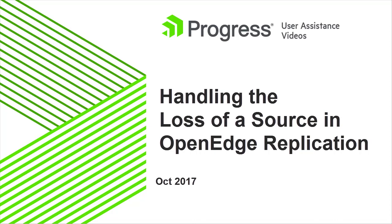With Replication Sets, you have two target databases, a primary target and a secondary target, that you replicate to. Even when the source is offline, replication can continue between the targets.